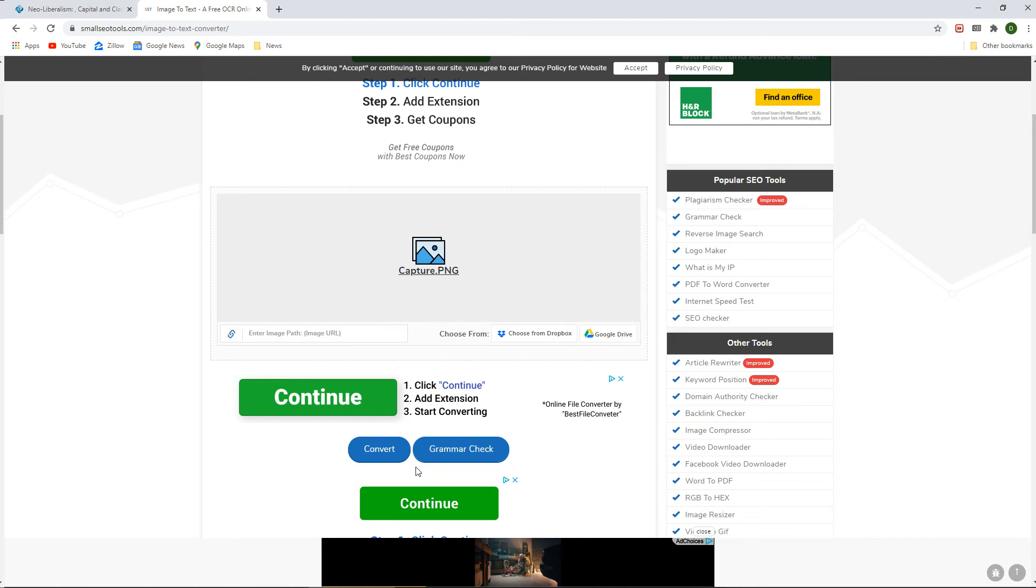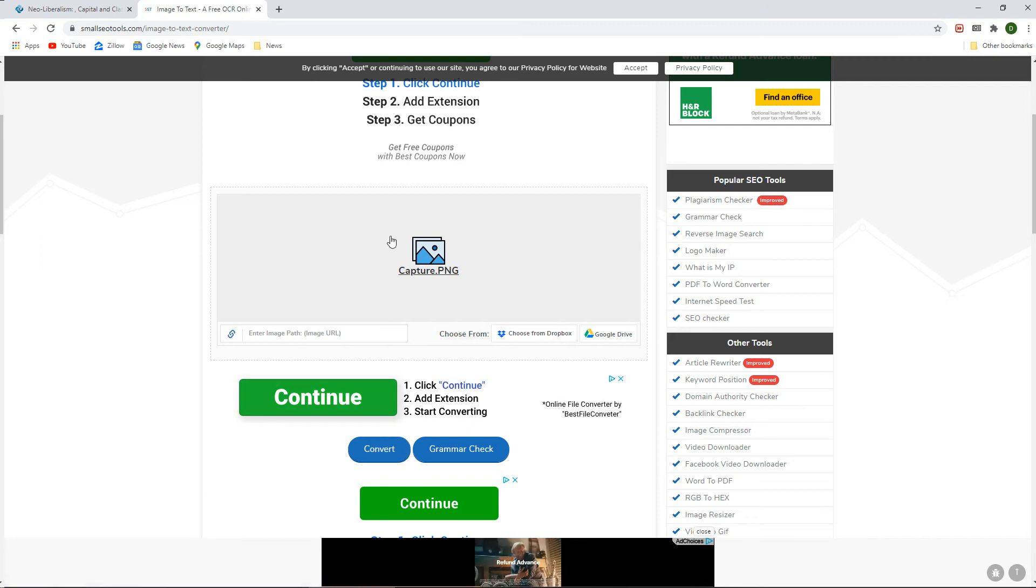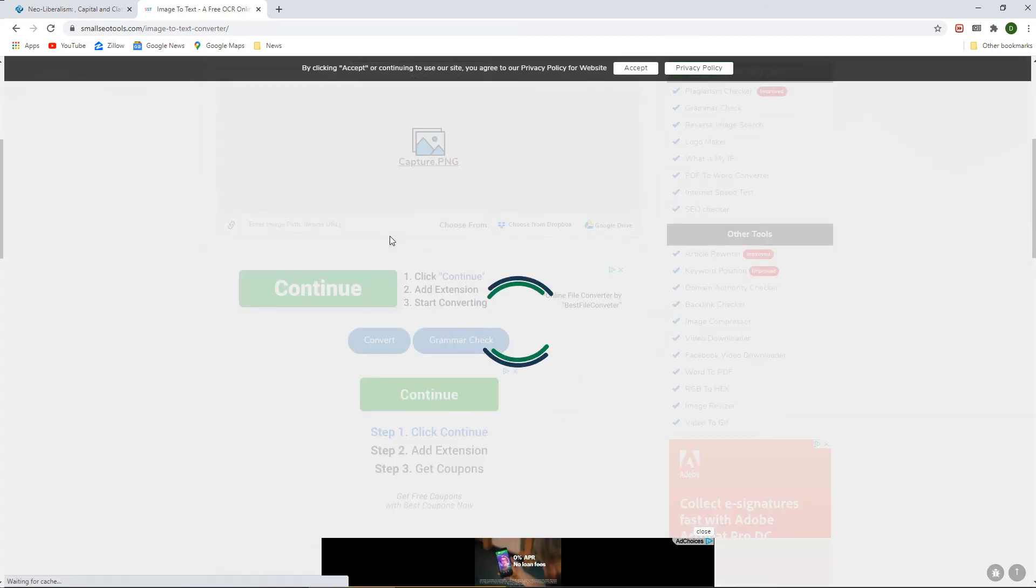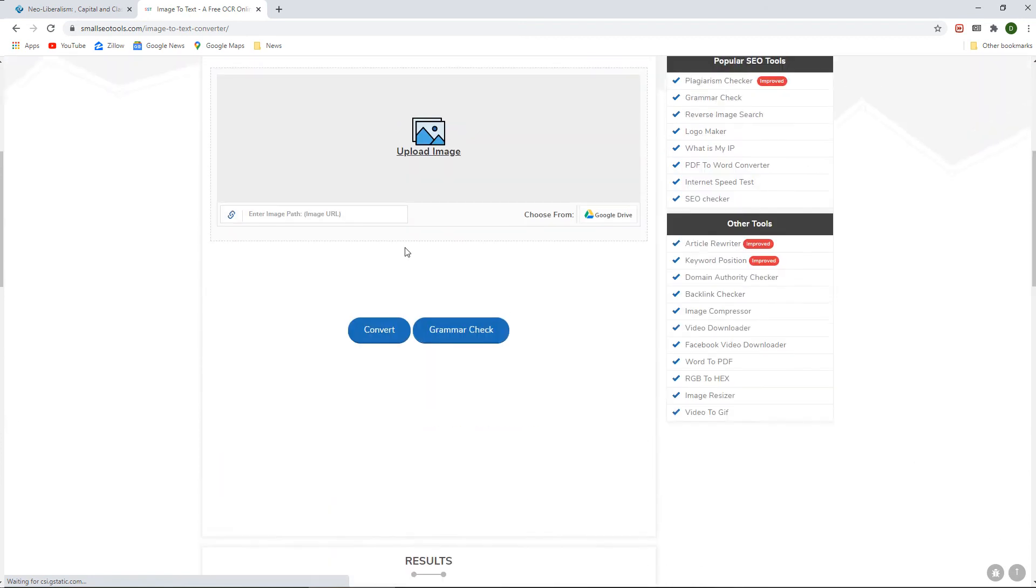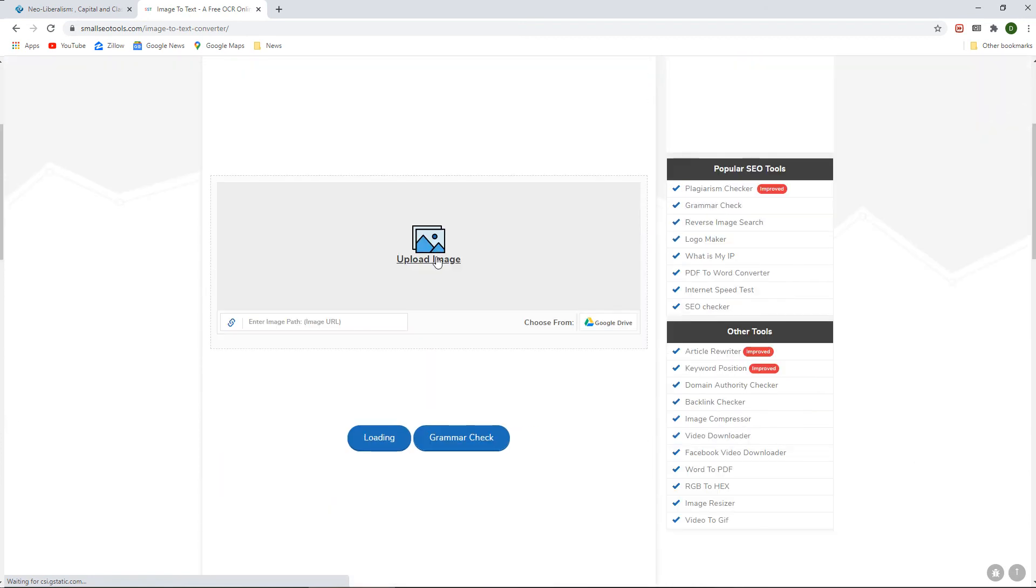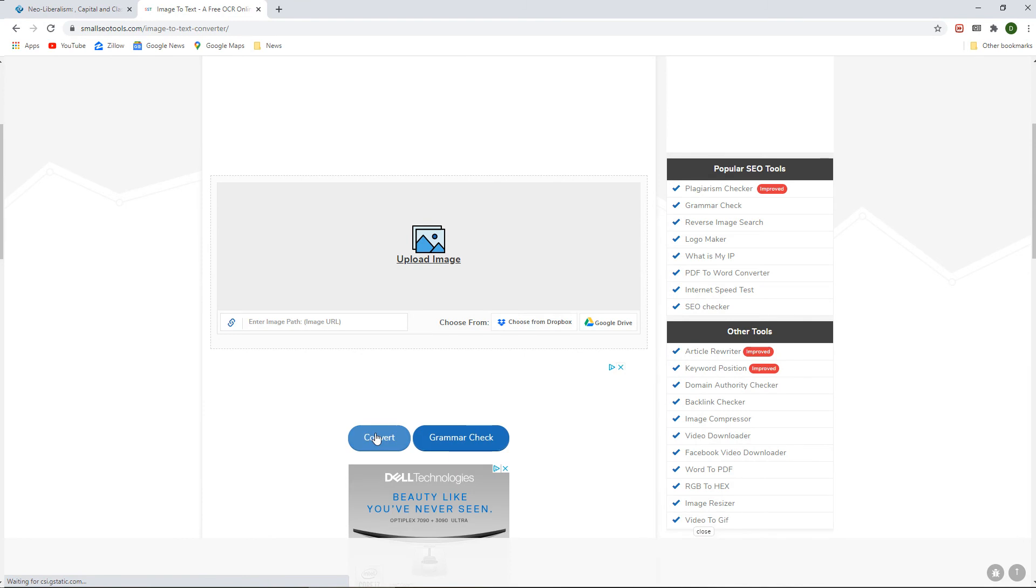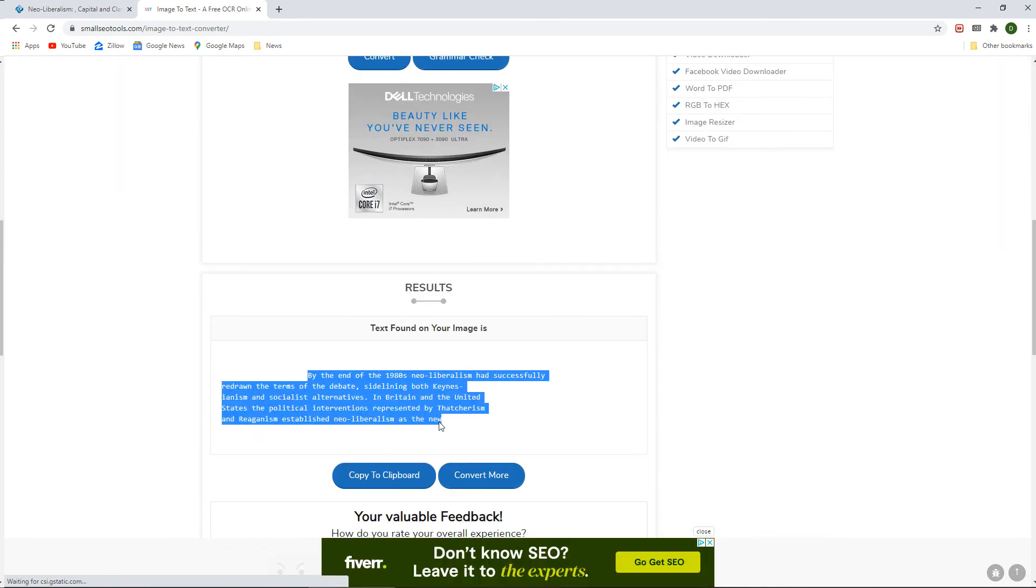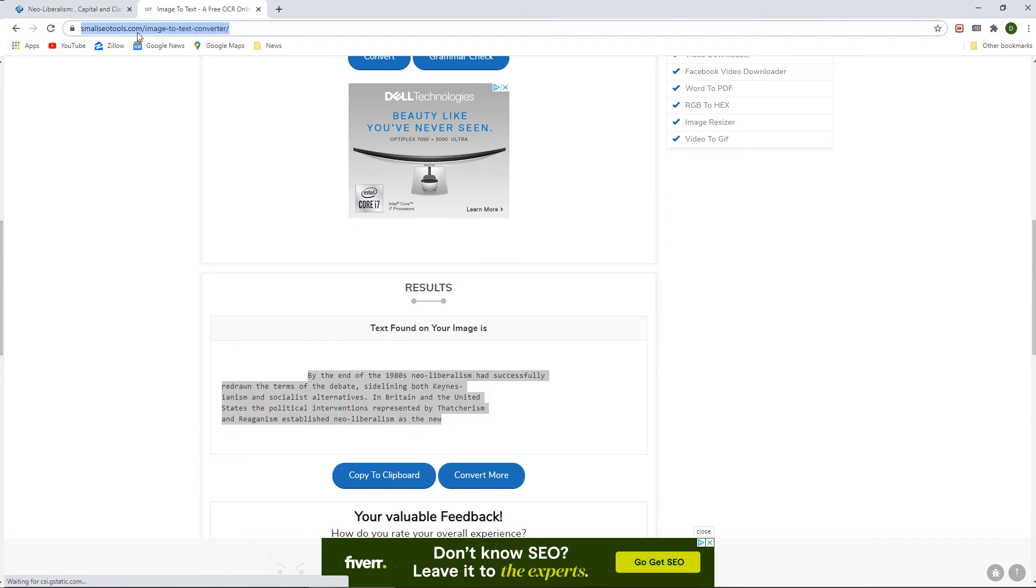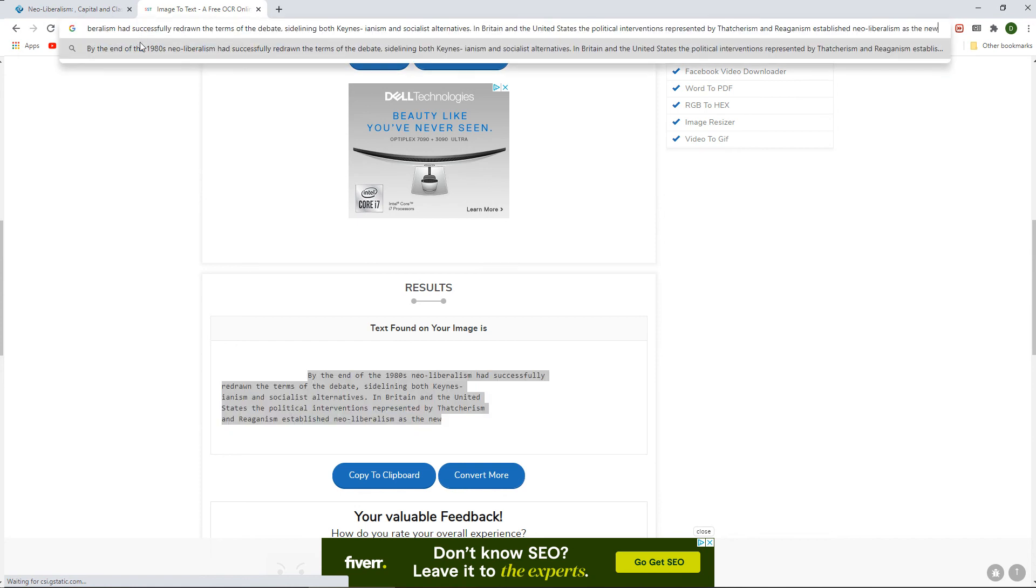I have left a link to an online OCR program that you can use. It's very easy to use. You upload your image, press the convert button, and the text is extracted which you can now copy and paste.